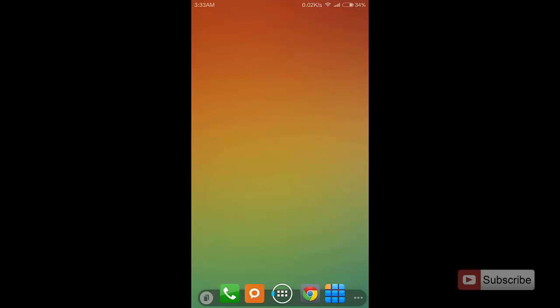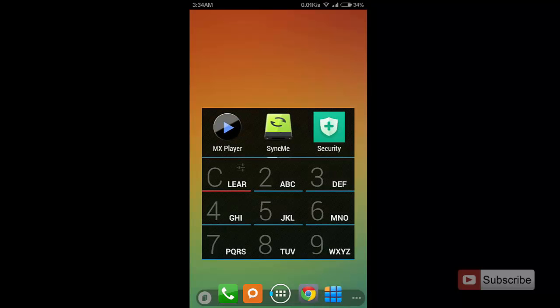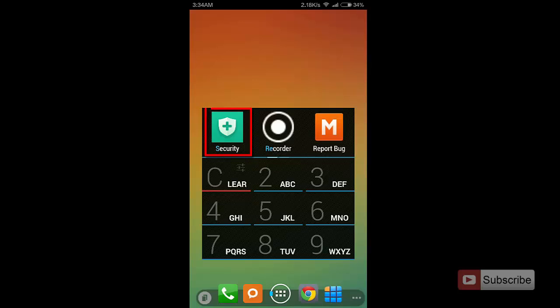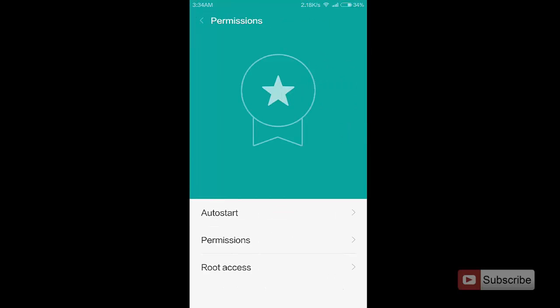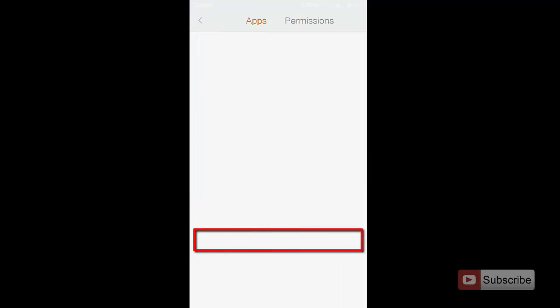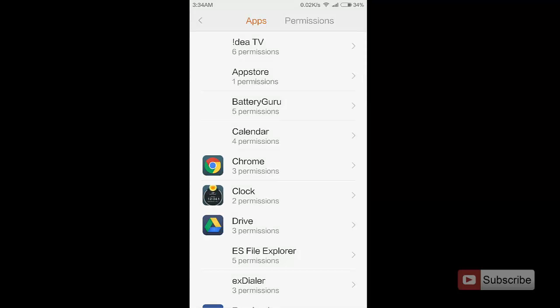By default, the popup notification of all the apps is disabled in MIUI OS. So to enable that, all you need to do is go to Security, and once you are here, go to Permissions, and then once again select Permissions, and now...